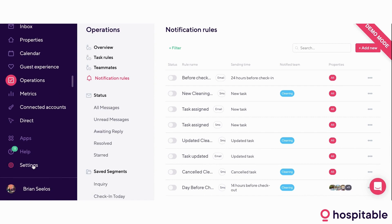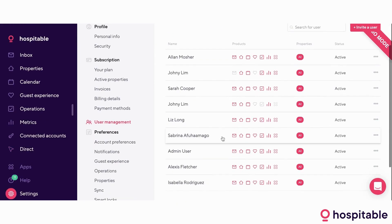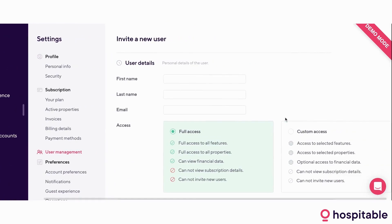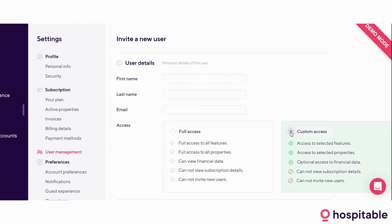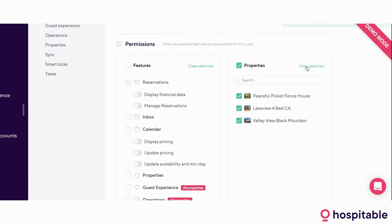Tied to the operations section is also user management. Under settings and user management, you're going to be able to invite people into your Hospitable account as secondary users. You can decide if you want to give them full or custom access. Custom access is where you get to play around with permissions — for example, if I have a cleaner, I'll let them view just the relevant property and view the calendar with no pricing or ability to change anything, so they can have an insight into their schedules. We have an iOS and Android app that you and your cleaners can download, and there's also the option of sharing an iCal with your cleaner in case you don't want to make them download another app.